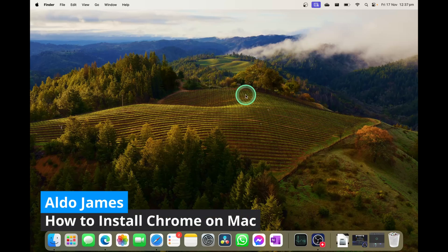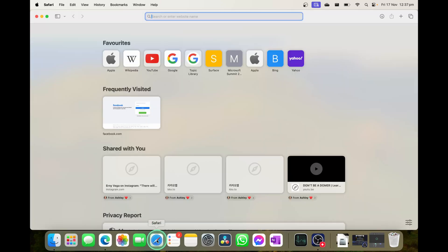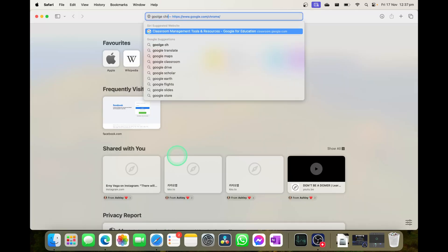We're going to install Google Chrome on your Mac in a couple of simple steps. Step number one is going into Safari and simply just typing in Google Chrome.